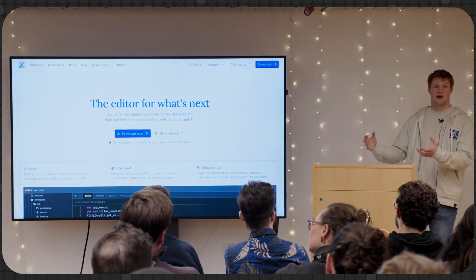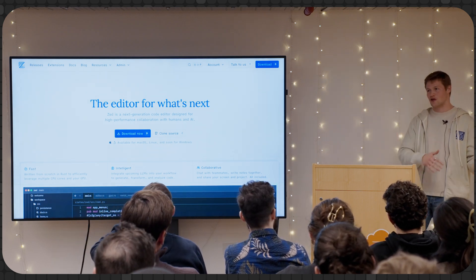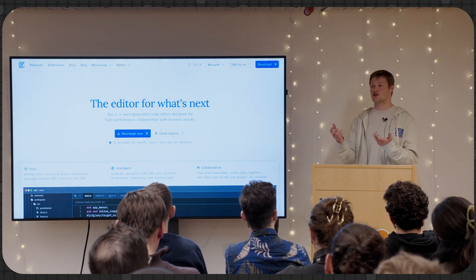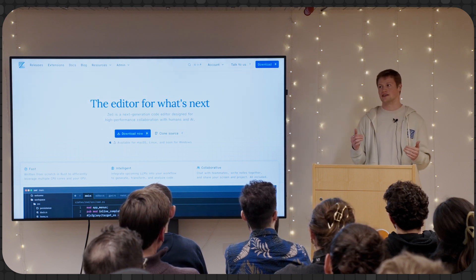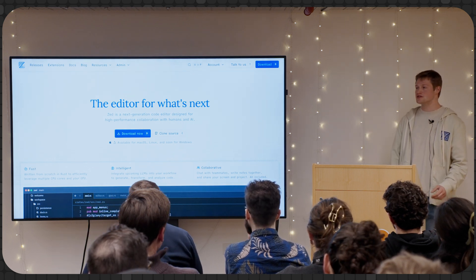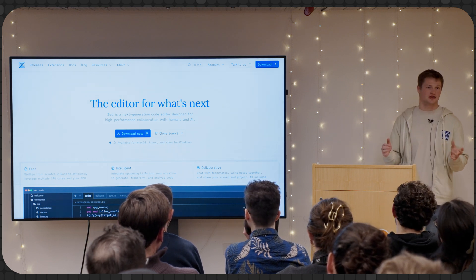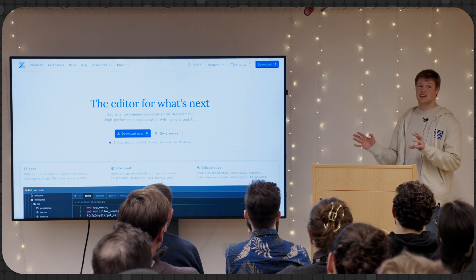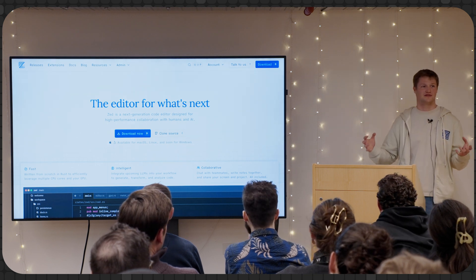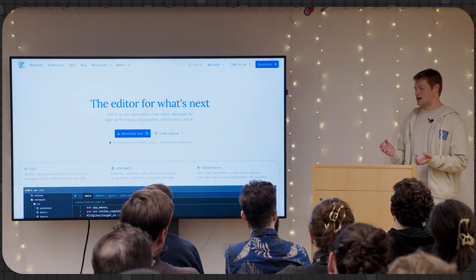Atom gave birth to Electron — it used to be called Atom Shell before being renamed. Electron now powers VS Code and all the VS Code forks. The Zed team also built a library called Tree Sitter, which is really aggressive syntax parsing that has become the gold standard in all IDEs. A lot of the Zed founding team built core editor technology that powers what most of us use. They decided Atom wasn't fast enough and went back to the drawing board.